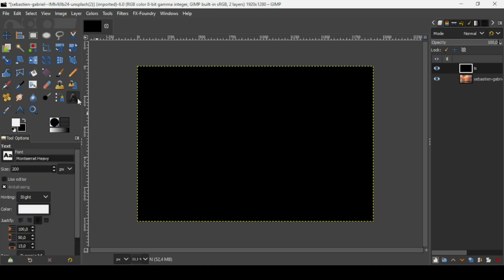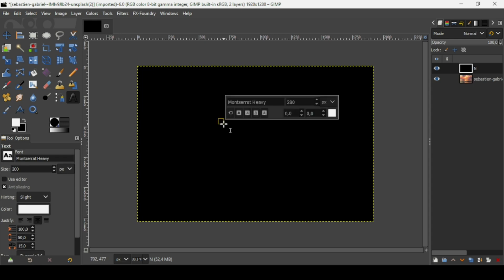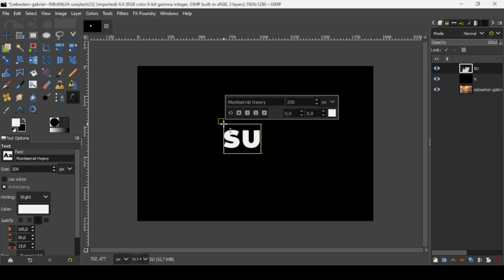Select the text tool. The font I'm using is Montserrat Heavy — here are the settings I'm using. I'm going to change the font size, then left click to create a new text box. I'm going to type my text: 'Sun'. Press Ctrl+A to select all the text, then double click the font size field, type 750, and press Enter.